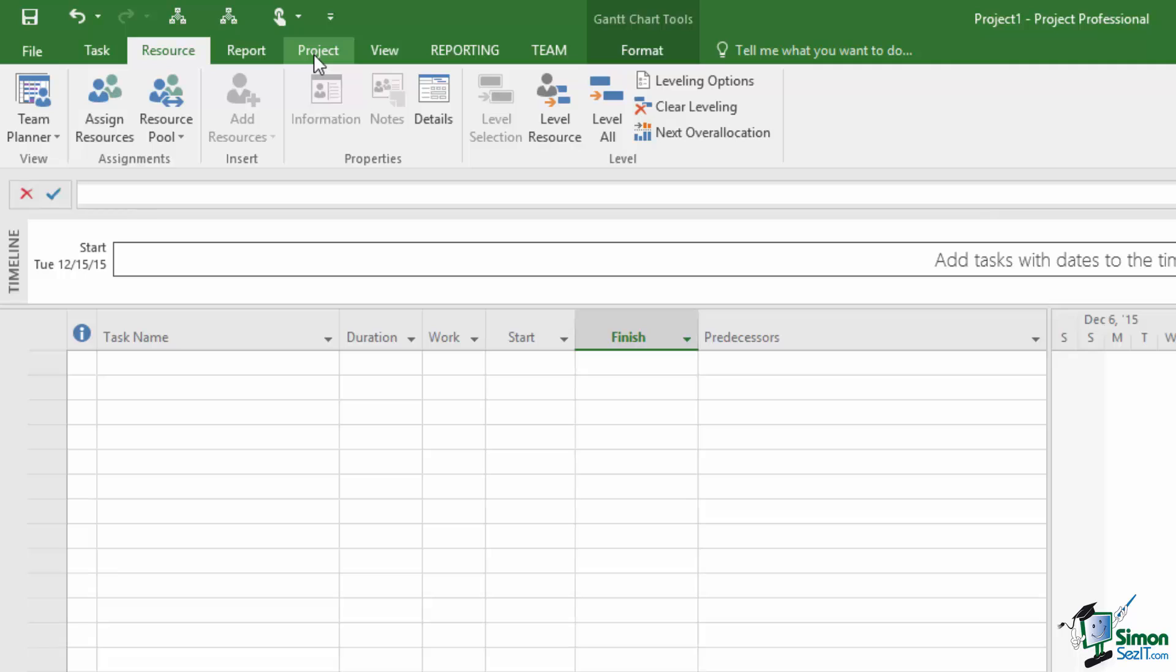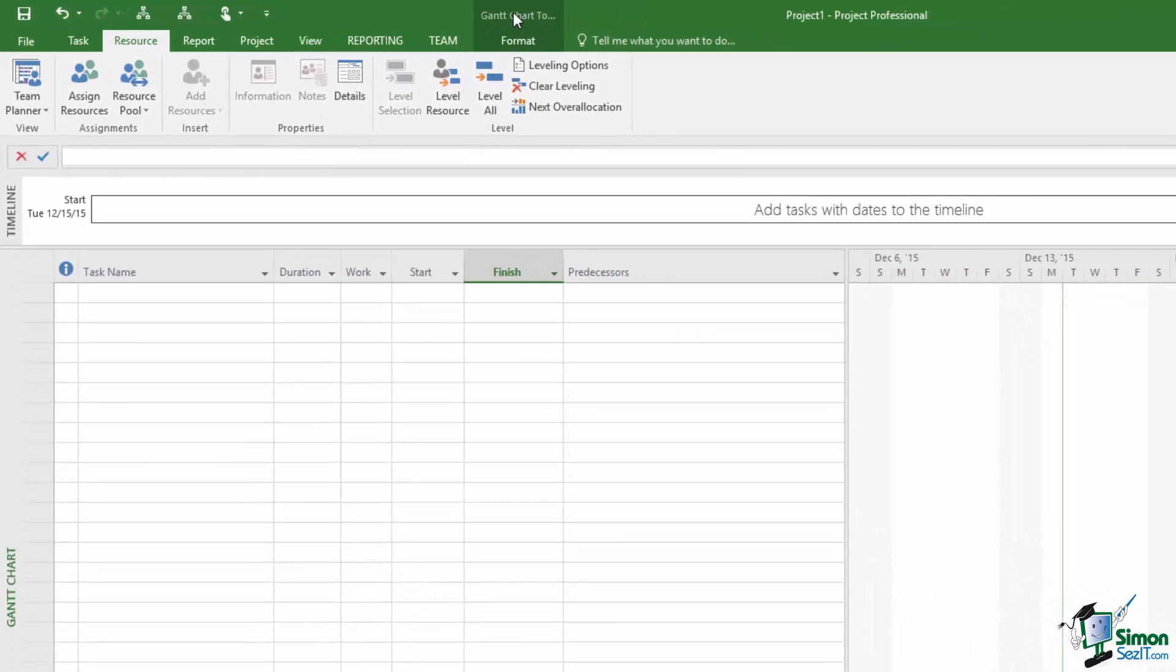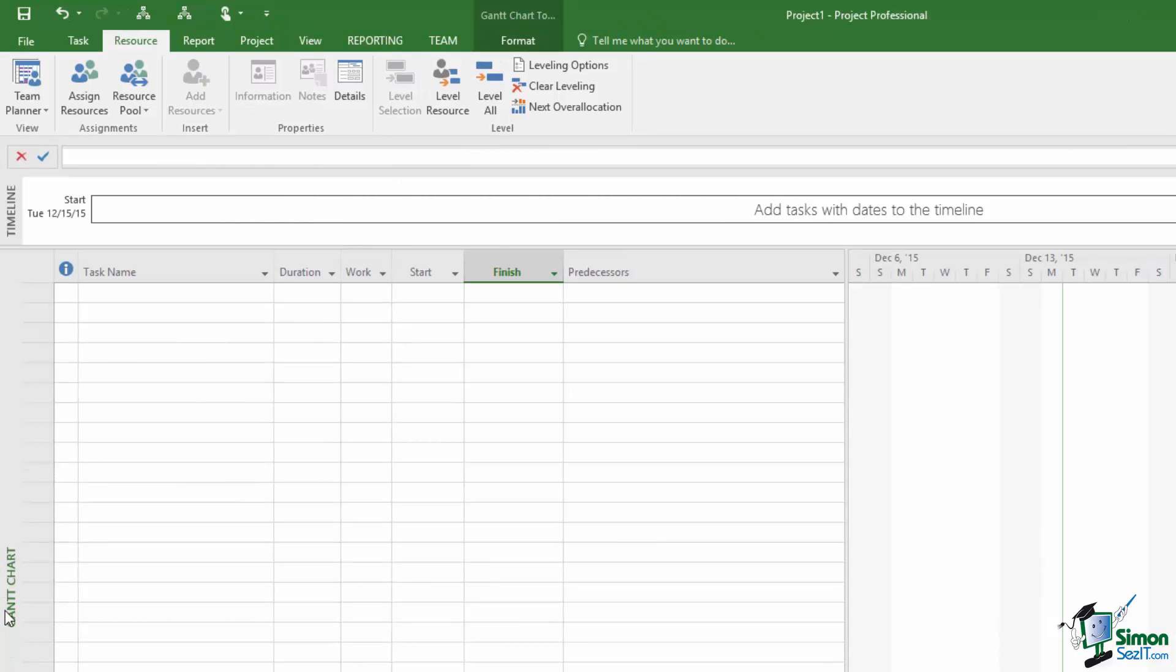But there are some tabs that only appear in certain situations and these are called contextual tabs. And we have a contextual tab here. It's this Format tab and the Format tab in this case is part of what's called the Gantt Chart Tools. And this is contextual in that because we have a Gantt Chart shown here, note the lying on its side label here, Gantt Chart.